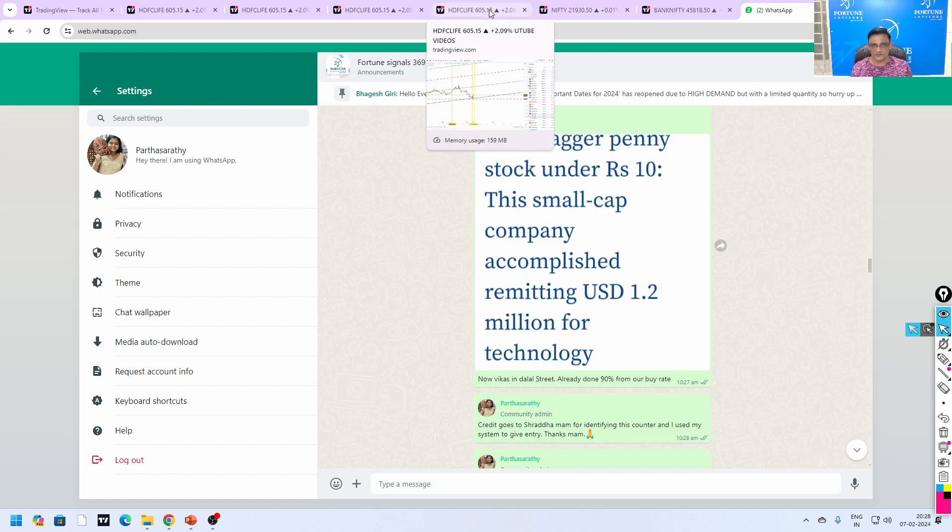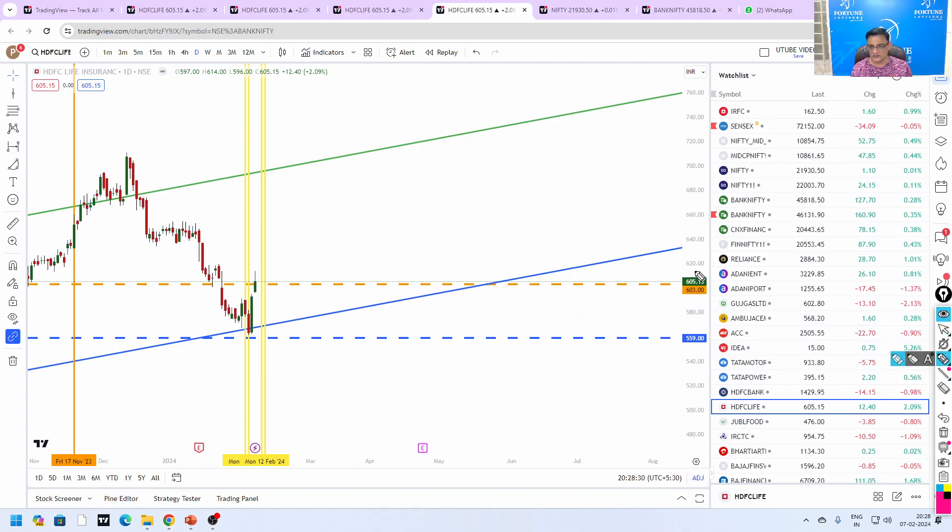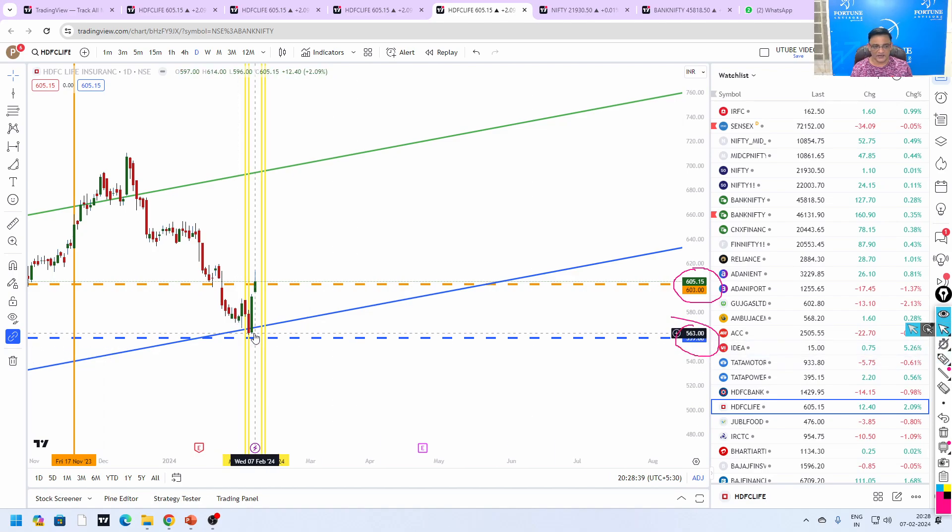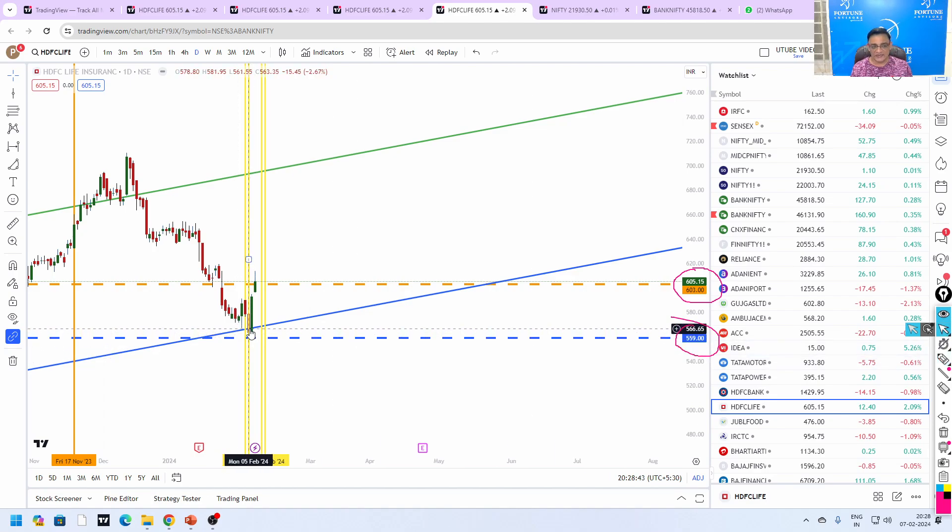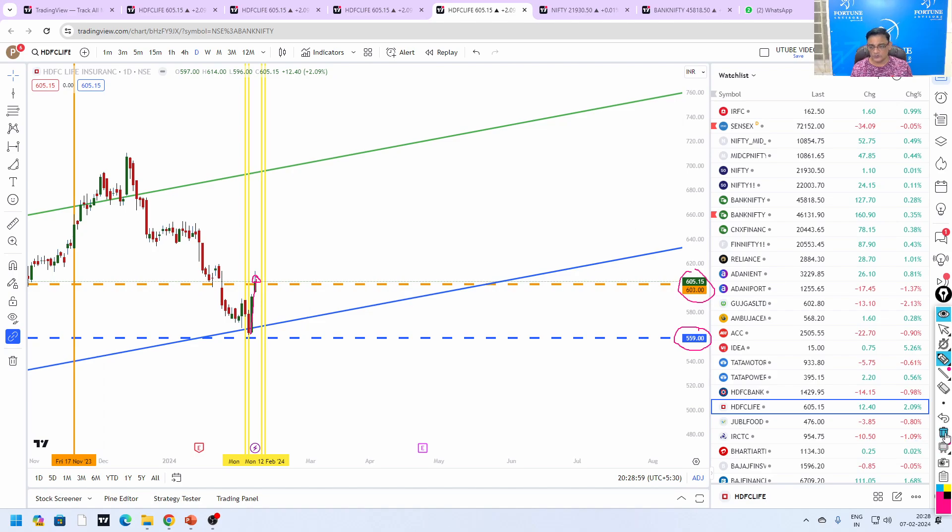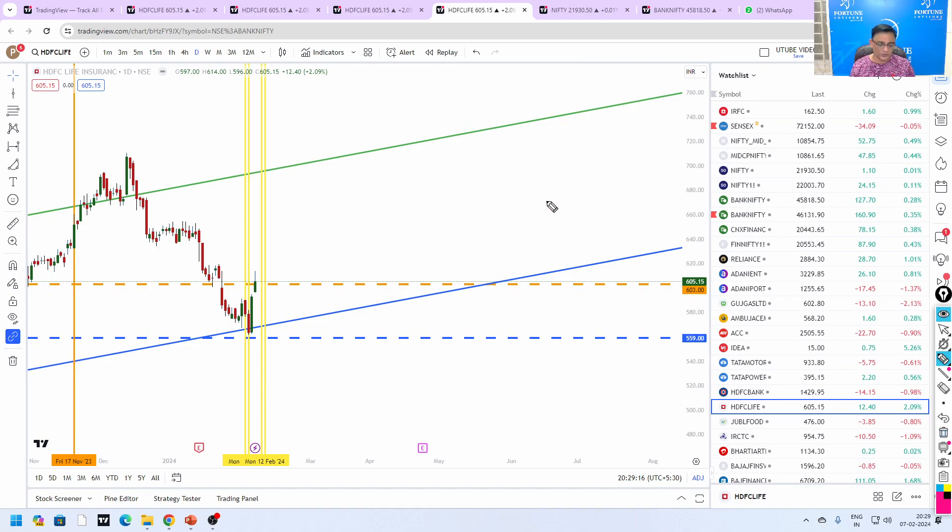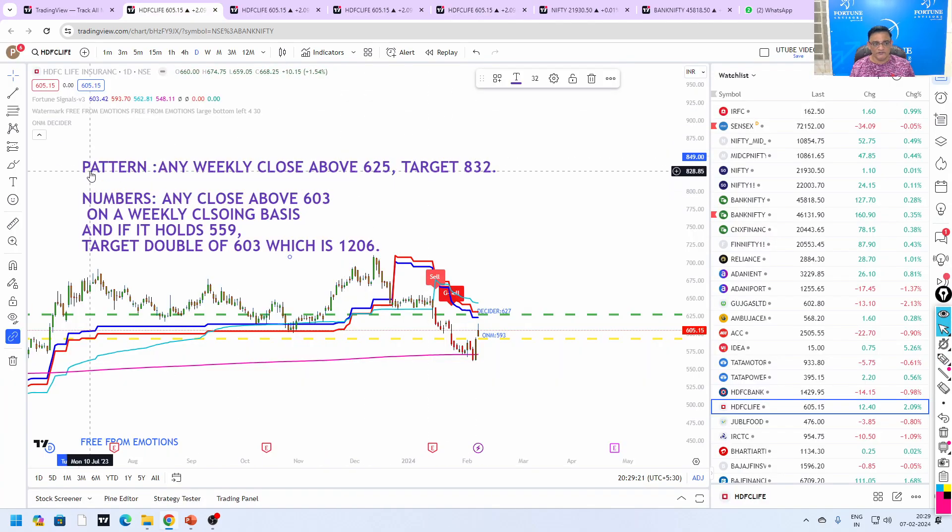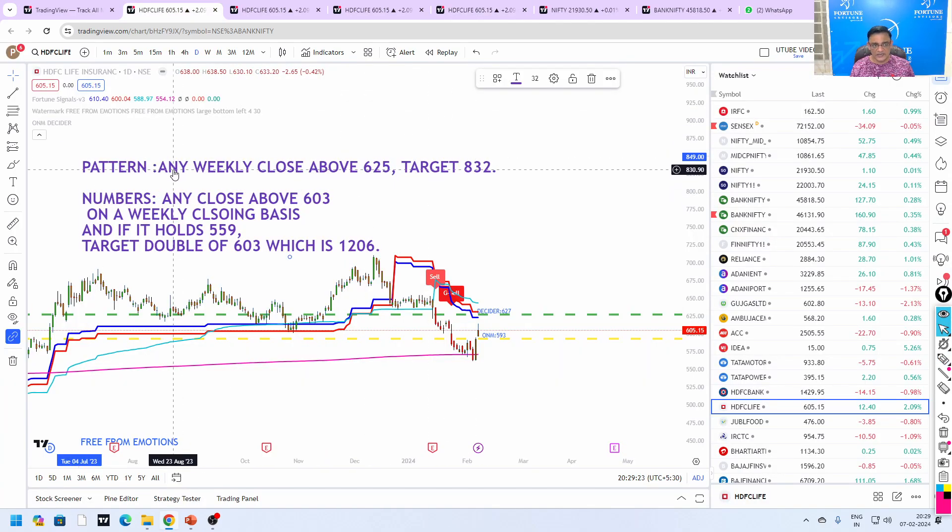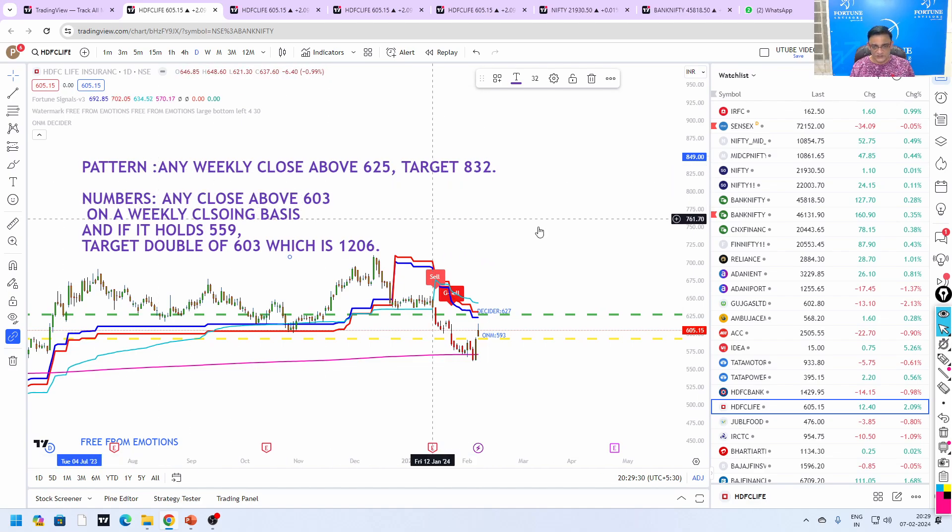HDFC Life - first of all, my long term number is 603 and short term number is 559. It came all the way very near to 559, but it has not touched that 559. The low was 561.55, but this is my short term number and this is my long term number. It came and closed little above this number. Normally I used to go with the numbers. When it comes to HPCL, I said once it crosses 252 and holds 239 it will double. Like that I have given many counters, and the recent additions are Gujarat Gas and Petronet.